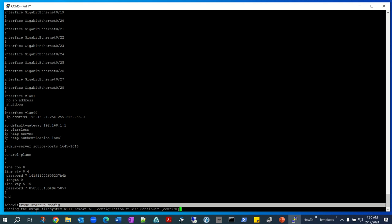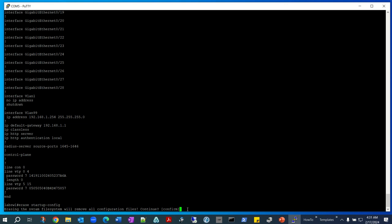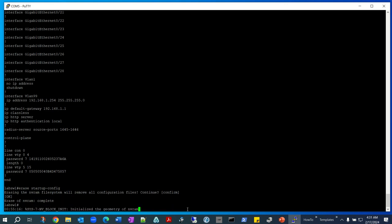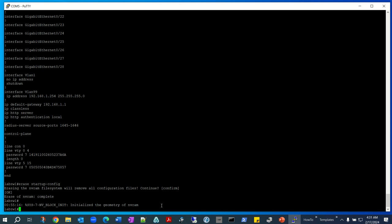And it says erasing the non-volatile RAM file system will remove all configuration files. You just want to hit enter, and then it's going to say erase of NVRAM complete and initialize the geometry of the RAM.